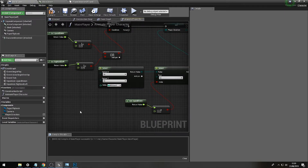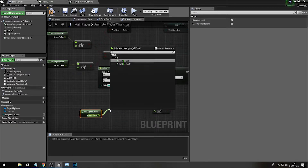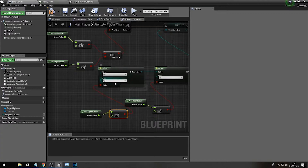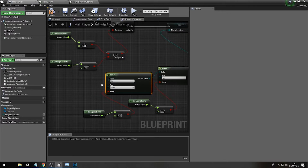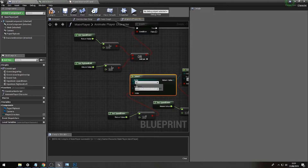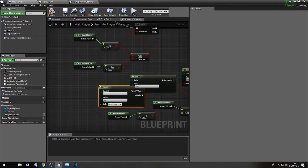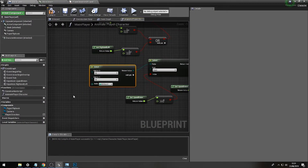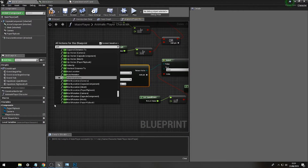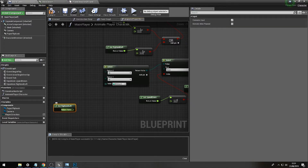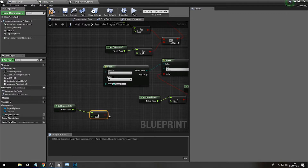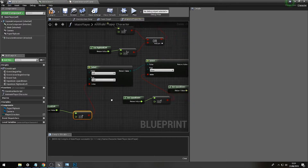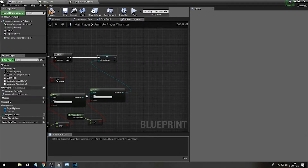Drag out of the false pin, find another selector, get the Up and Down value again - if it is less than zero, set this one to 'Down'. Finally, to check left or right, drag out another selector. D goes right which is positive and A is negative, so get Right and Left, check if greater than zero - if true set it to 'Right', else set it to 'Left'. Our enumerator is now set up.